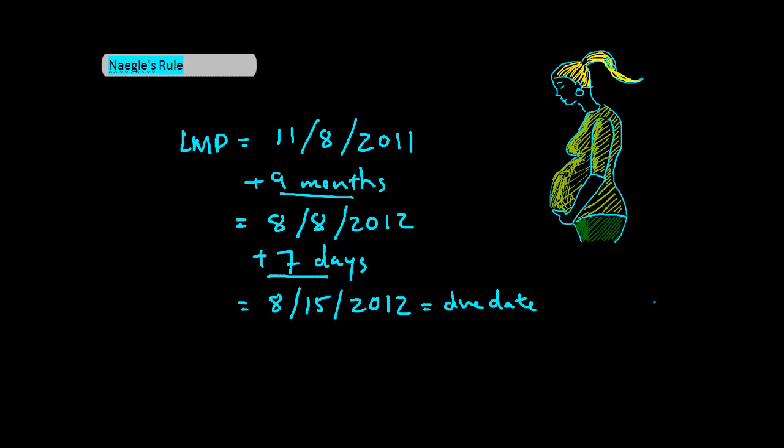Again, this is an estimate since we have not invented a way to otherwise predict a patient's due date more accurately. Now please move on and don't spend any more time thinking about this rule.